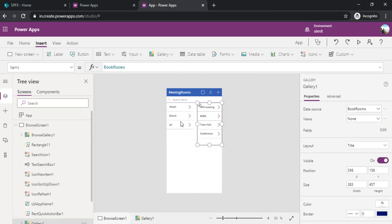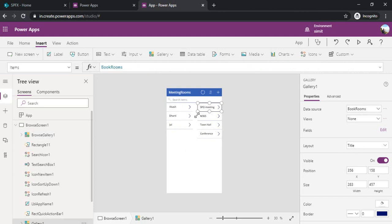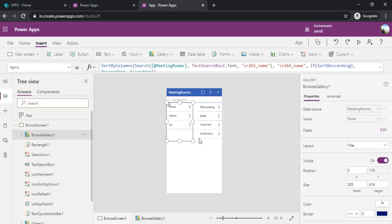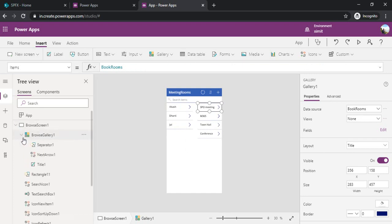These are master rooms gallery and on click of it I would like to show the related meetings for that meeting room. How to do that? For that I need to go to my newly added gallery. I am just selecting that control.